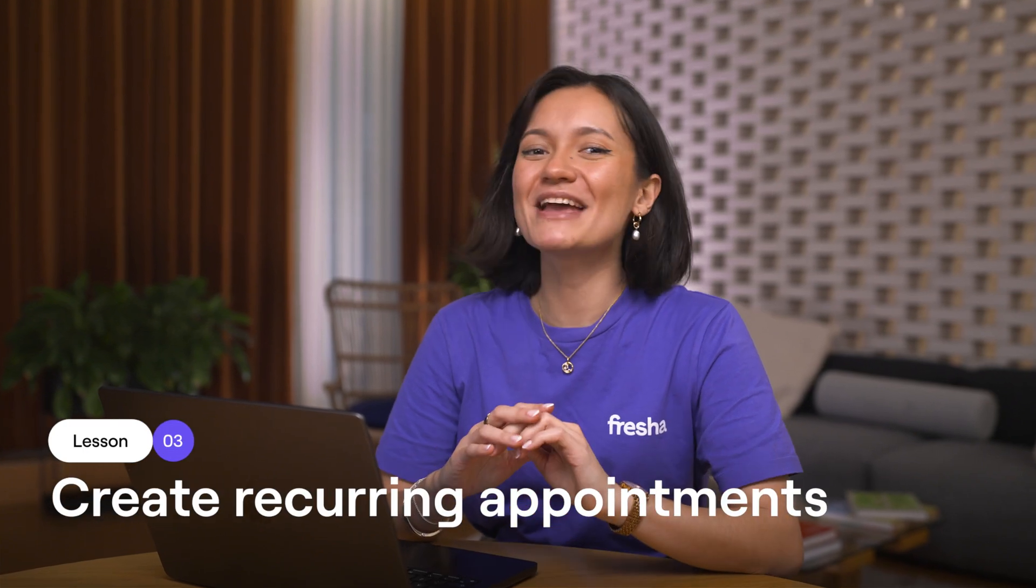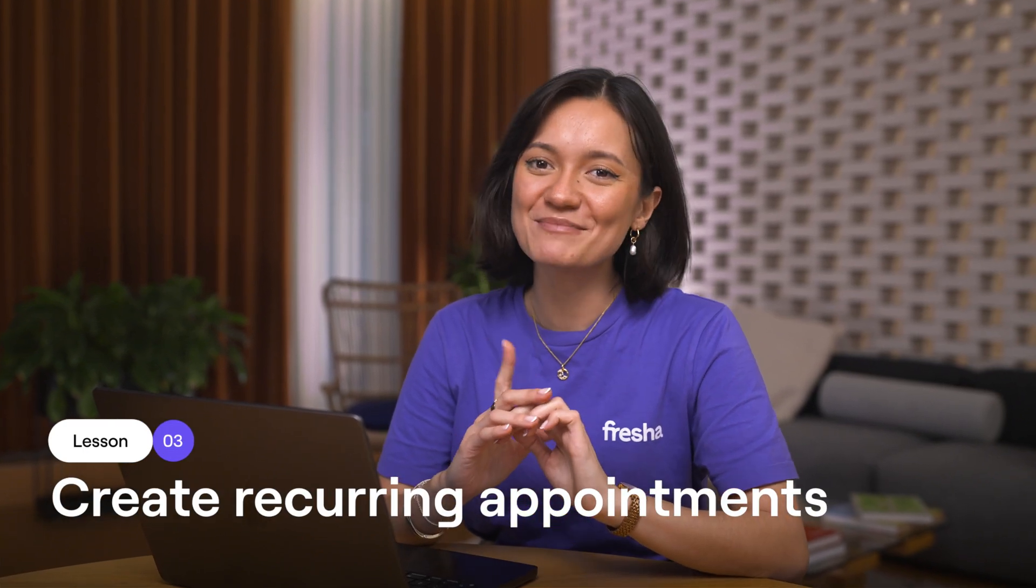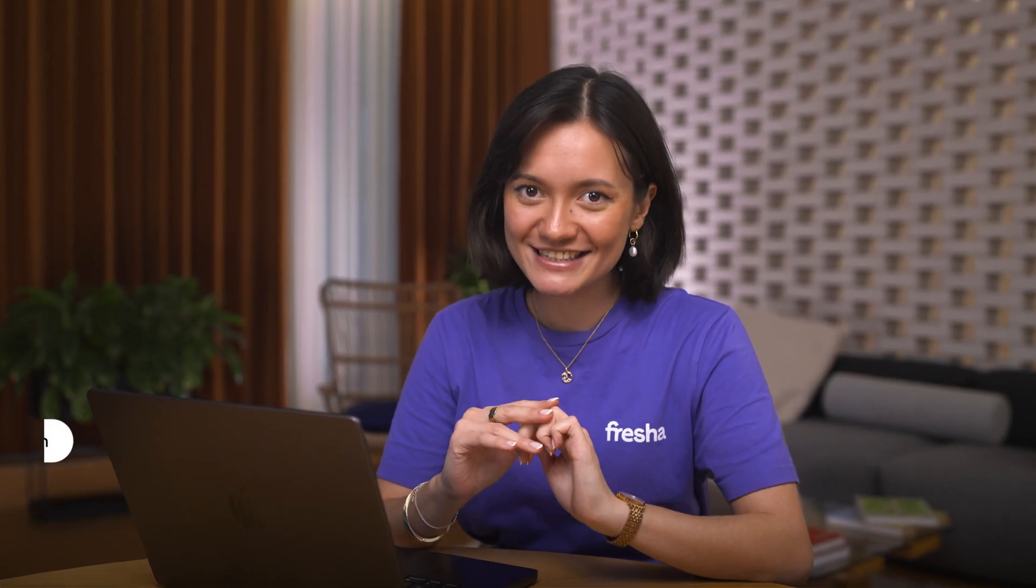Recurring appointments make it easy to keep your regular clients coming back without the hassle of rebooking each time. In this lesson, we'll go through how to create these appointments so your loyal clients are always taken care of. Let's set one up.